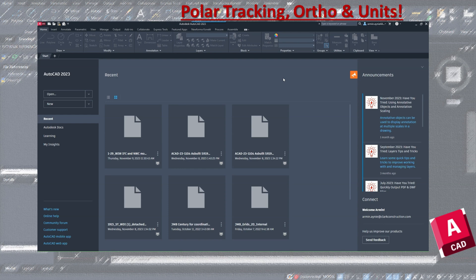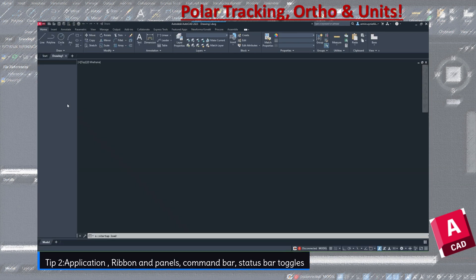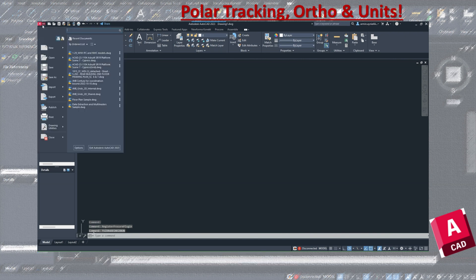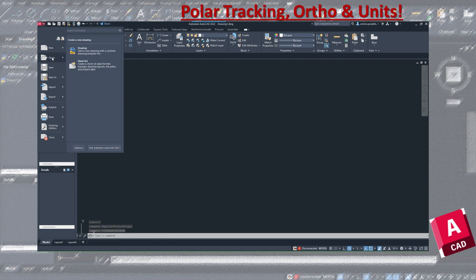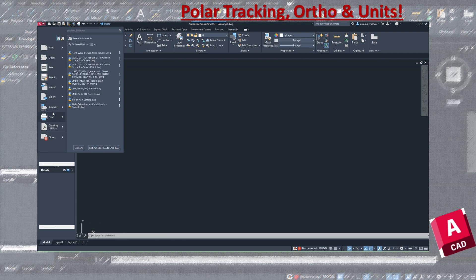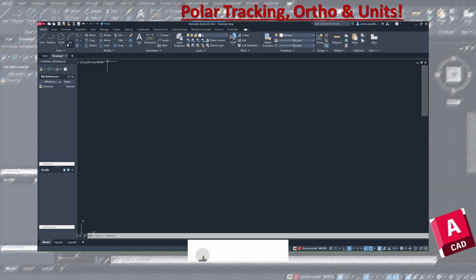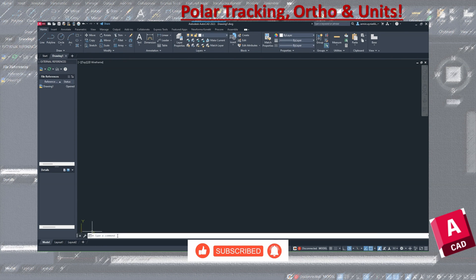When you open AutoCAD, you can go to New to open a new drawing. The first thing you can see is the application menu, where you can create new drawings, open, save, import, export, publish, and print. You have the ribbon on top, and right here you have all the add-ins. You have the drawing panels, modifying, annotation, and so forth.